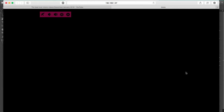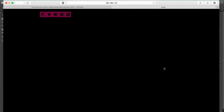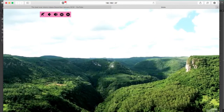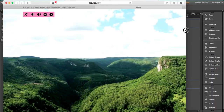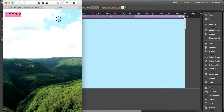Now it starts playing. You can choose a video, add controls if you want, and the video is responsive.